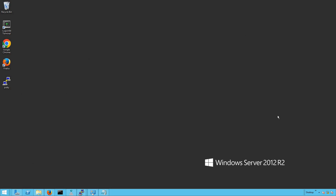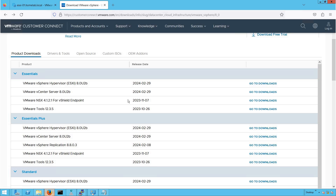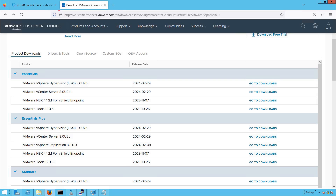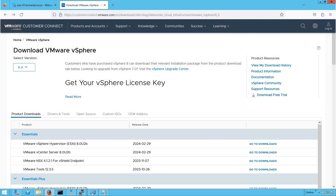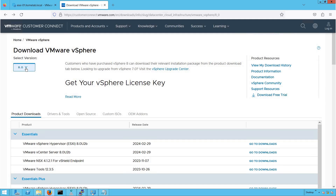Before we walk you through the installation steps of VMware vSphere 8.0 version, let me walk you through the portal where you can actually download the bits of this 8.0 installer. You can browse through customerconnect.vmware.com. In that website, you will see different versions available — you can search for download VMware vSphere bits. There you will see a drop-down where you can select the version. In this lecture, we are going to demonstrate the installation procedure of 8.0 vCenter Server Appliance, so we will be selecting 8.0 version.